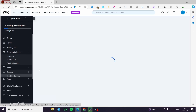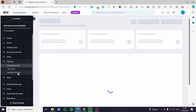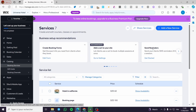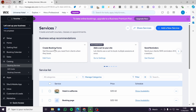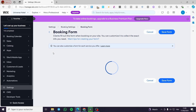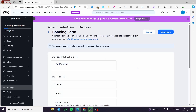In the catalog menu, we have booking services, gift cards, and booking channels. You can add your booking services there, and you can also create a booking form from here. When you click on it, it will give you a form creation interface.